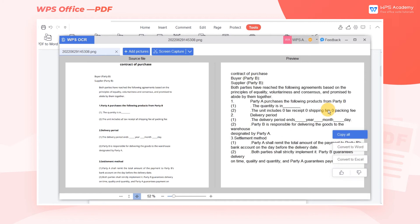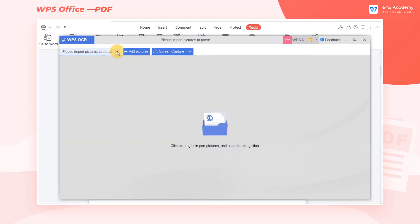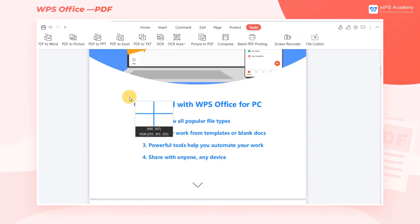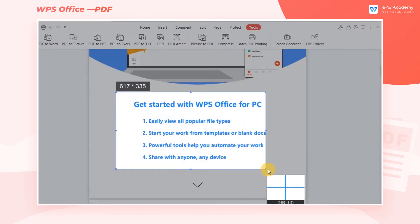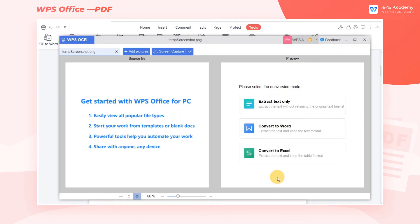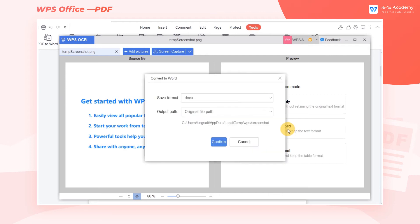If you want to keep the text format and layout, you can try Convert to Word. Click Screen Capture to take a screenshot of a selected area, and select Convert to Word, and choose the save path. Then click Confirm.